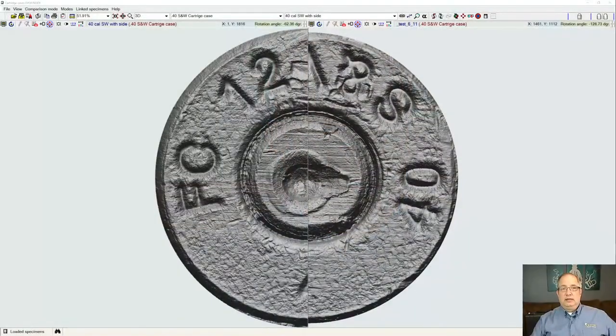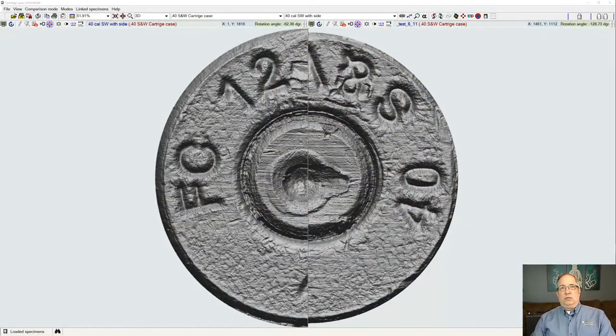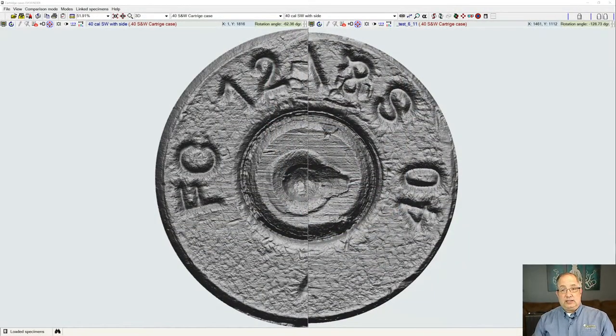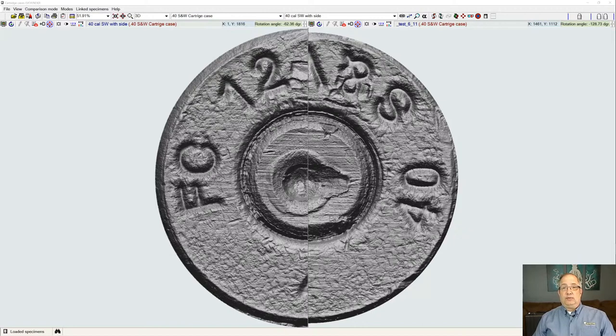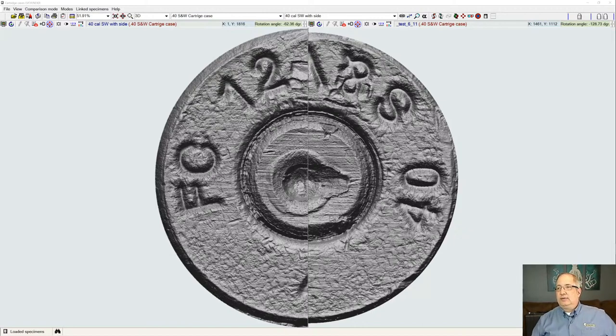If at any time you have questions during this, please type them in. We'll check at the end and we'll be able to answer the questions that you may have. Now getting into the first point, I'm going to go over to the EvoFinder software. We'll go over the sections of the EvoFinder software starting with the Ballistic Identification Scanning System itself.